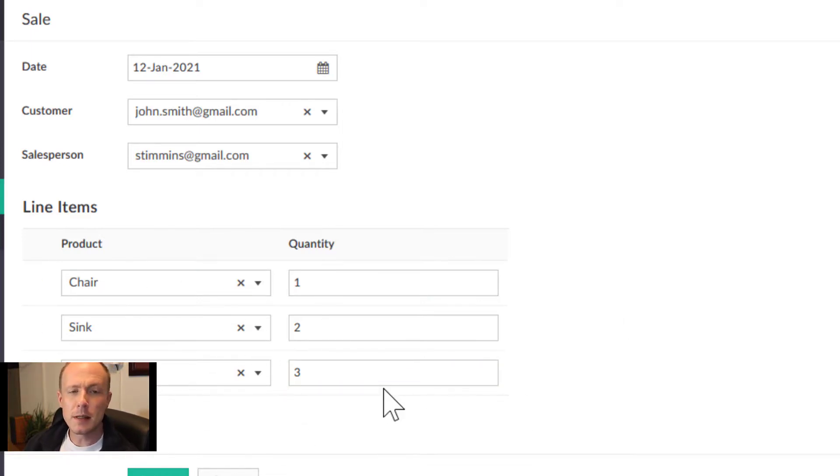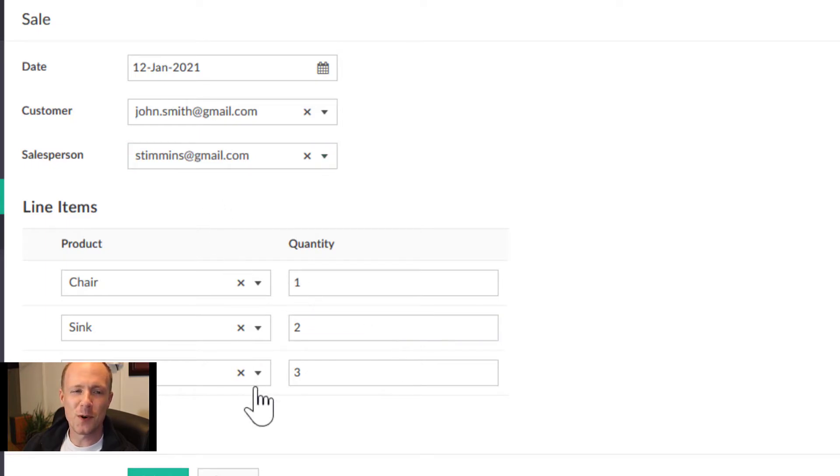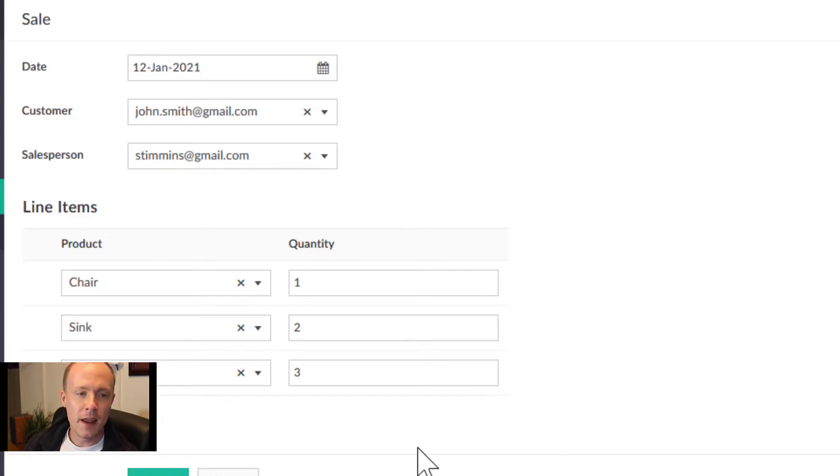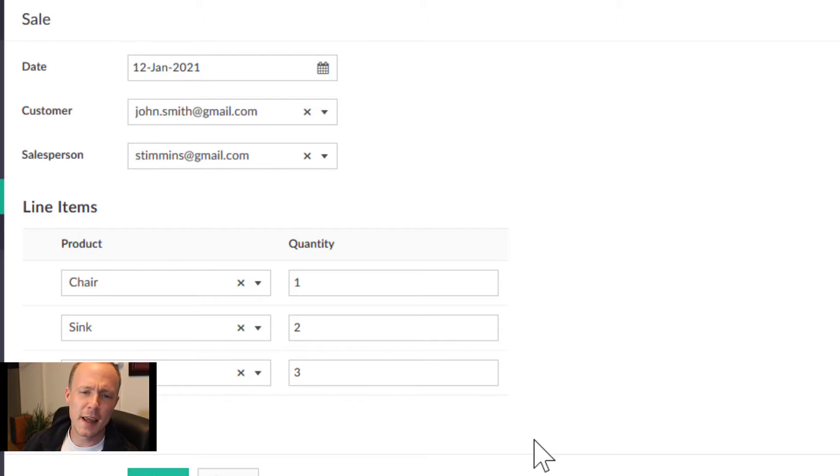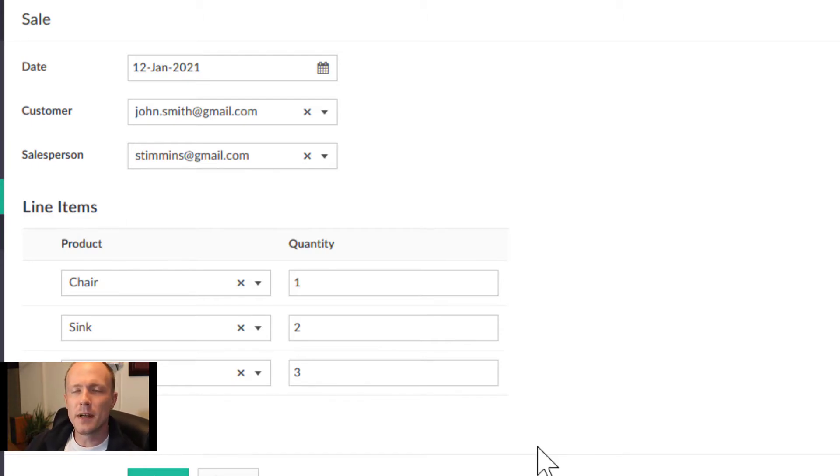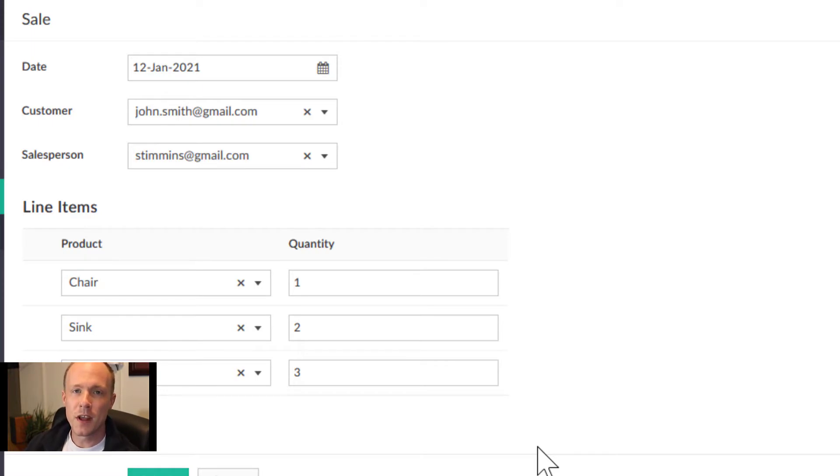At this point we have the lookups and the relationships all in place, and yet there's still a little bit of data missing. For example, we would like to see a line total, as well as a subtotal, and maybe add some taxes and then a total. That can all be done through workflows and functions, and we'll cover that in the next video.